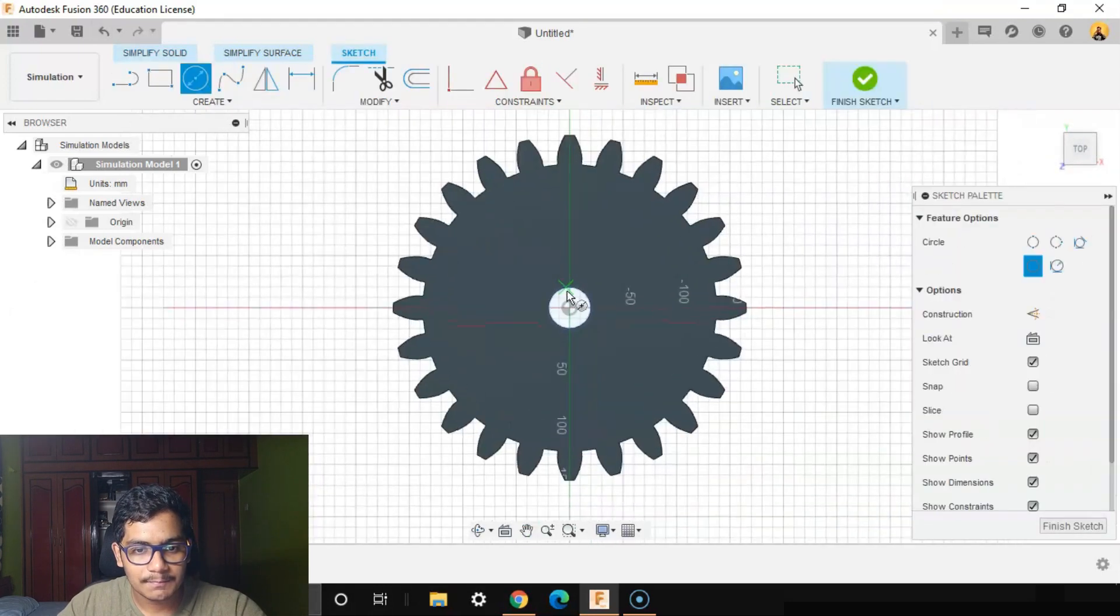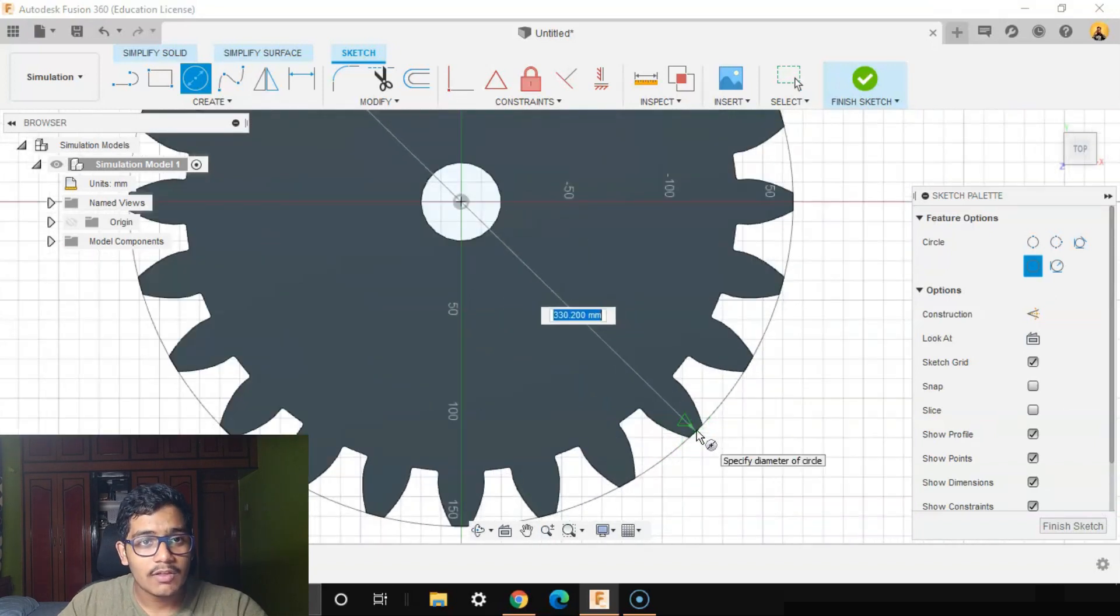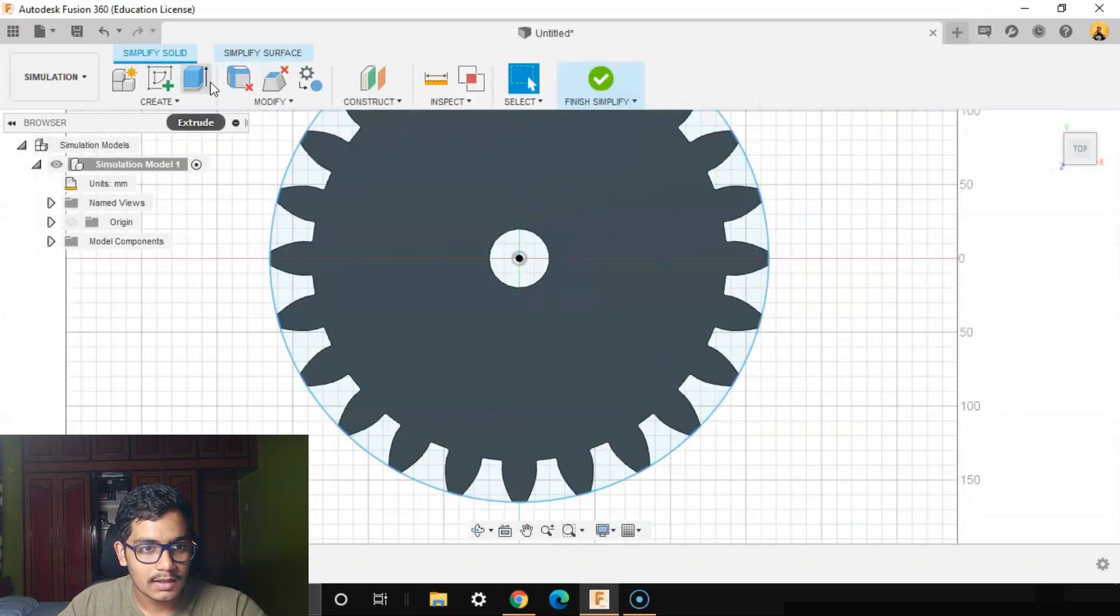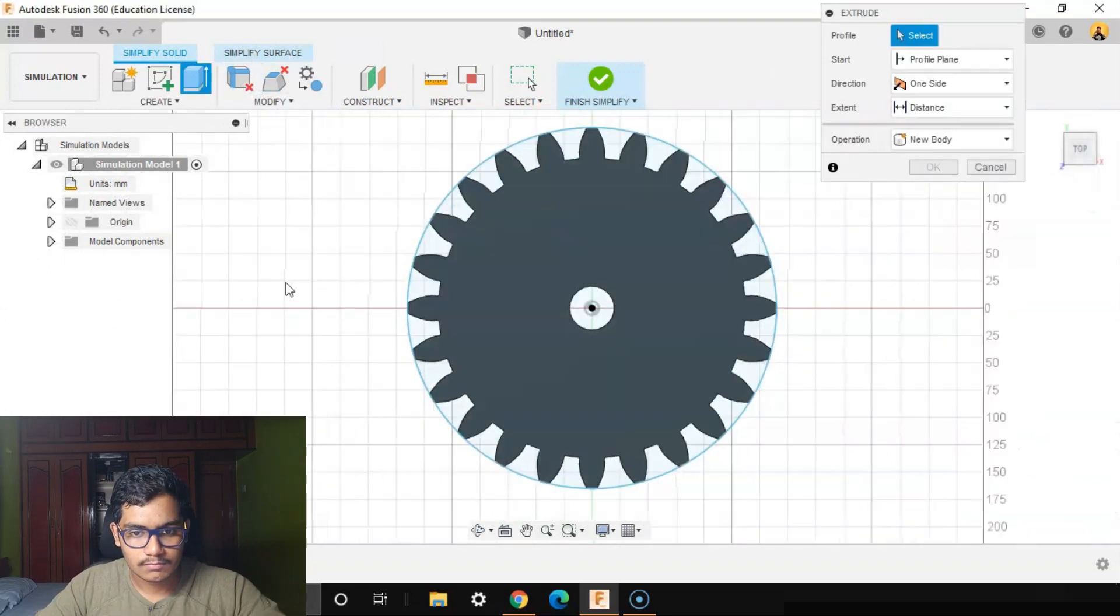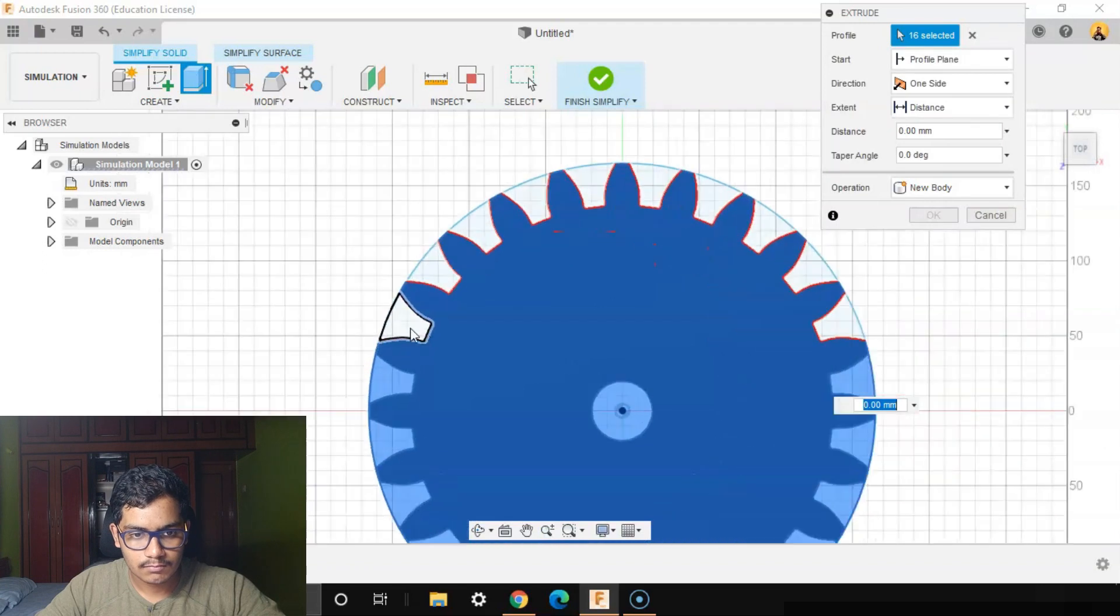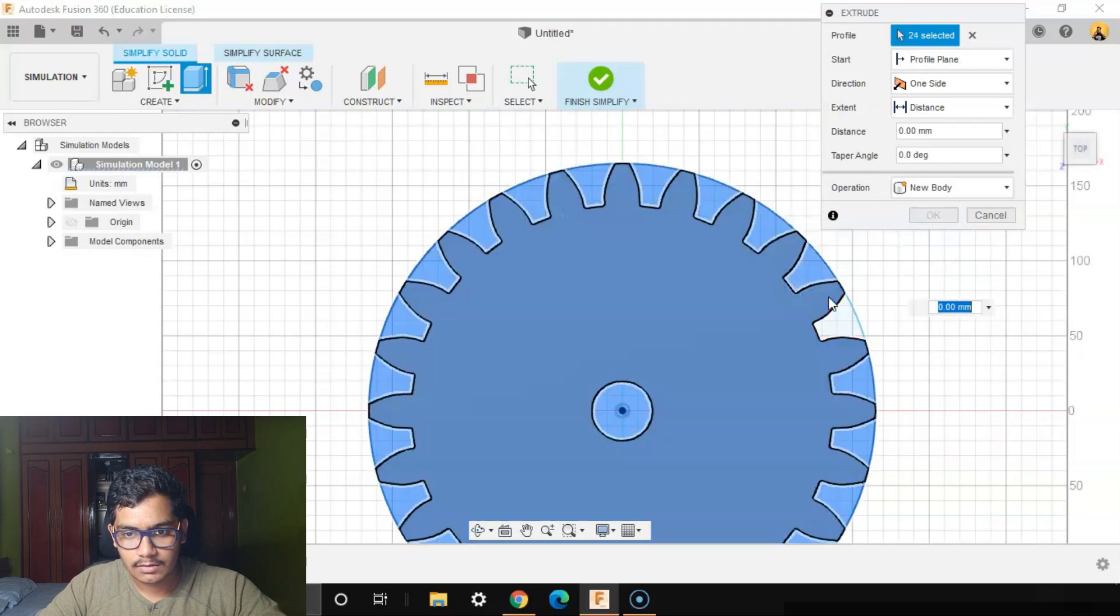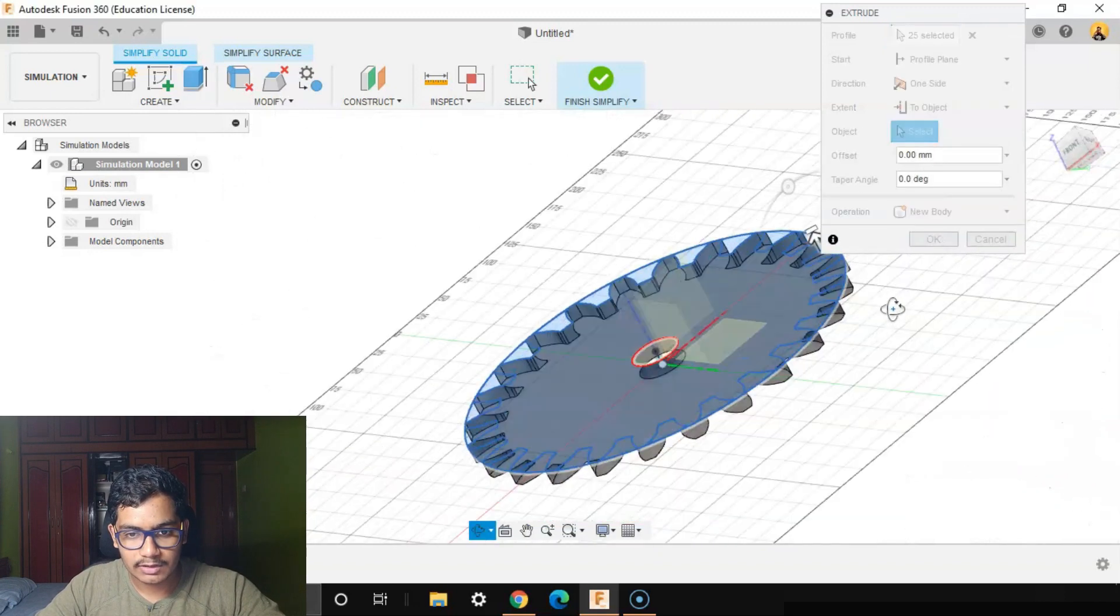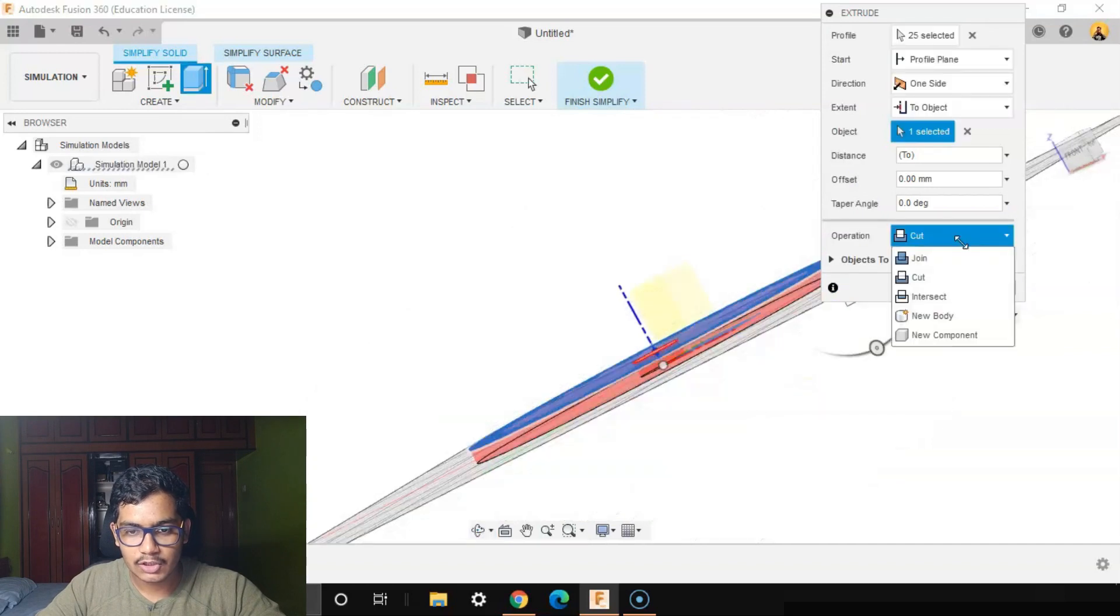Create a circle. Let's consider only one fourth of the gear and we can do a circular pattern later on. I'll say finish sketch, extrude everything except for the hub. Distance will be one side, extent will be two objects, and we'll say join.